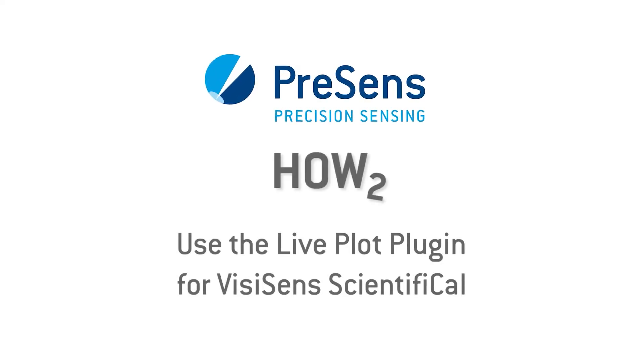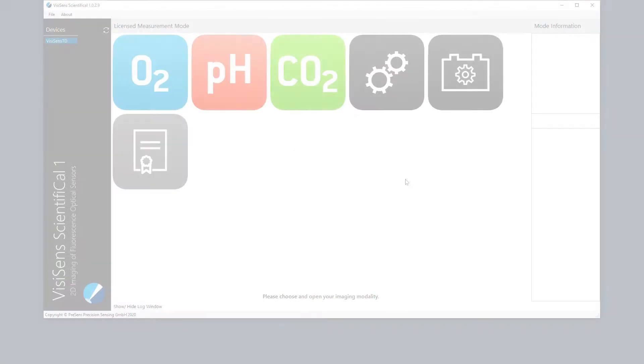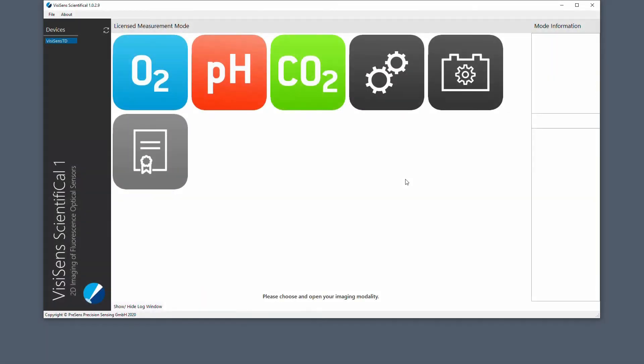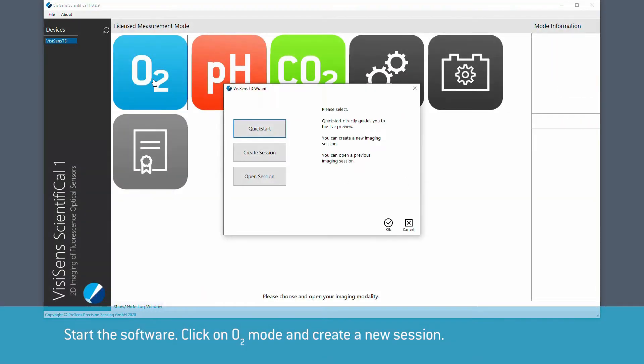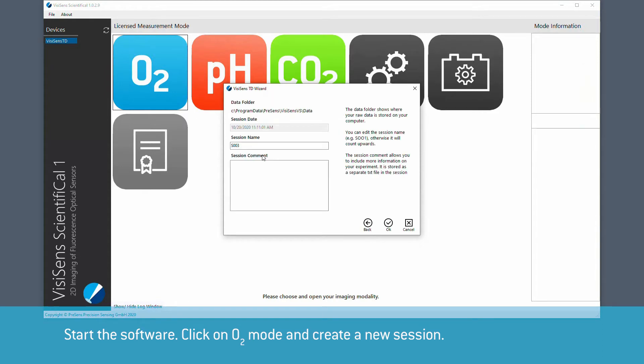In this video, we will show you how to use the Live Plot plugin for VCSend Scientific software. Start the software, click on O2 mode and create a new session.